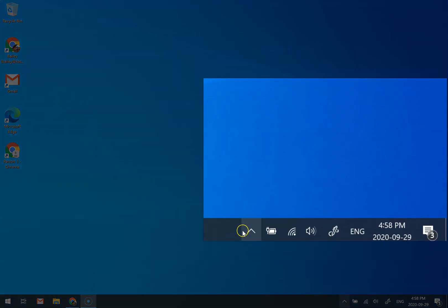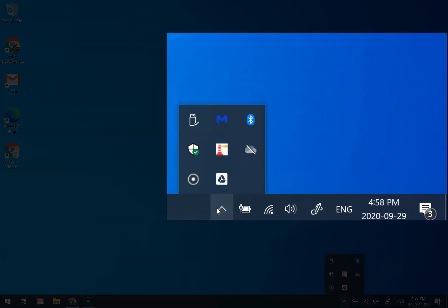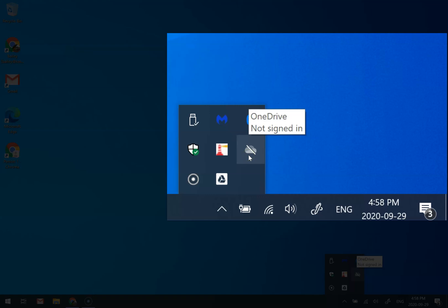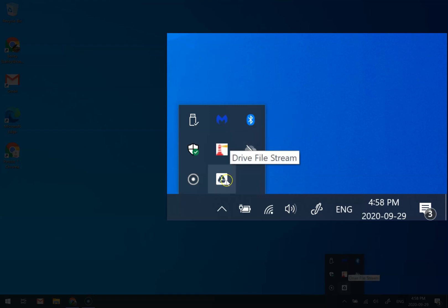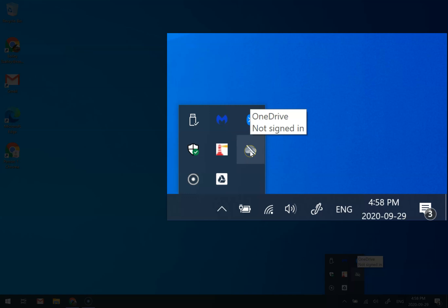Over time as you install programs, you might have a bunch of programs that you don't really need to start up every time your computer does. In this video we're gonna go over the startup options in the Windows Task Manager for Windows 10.